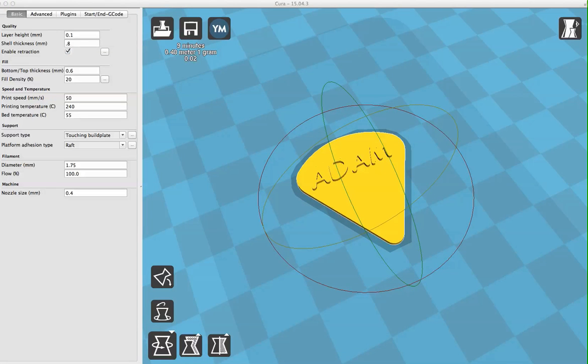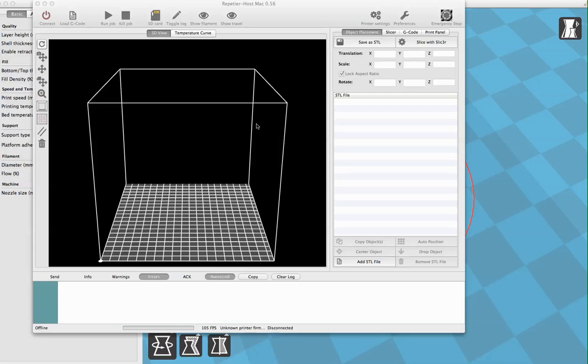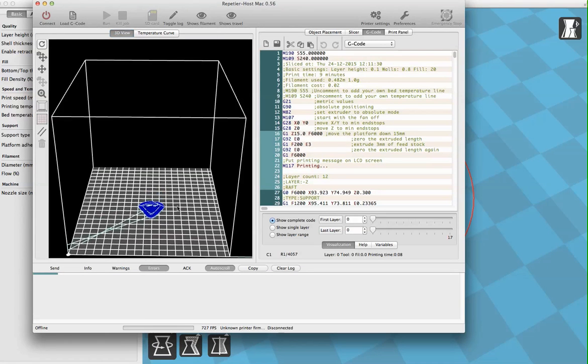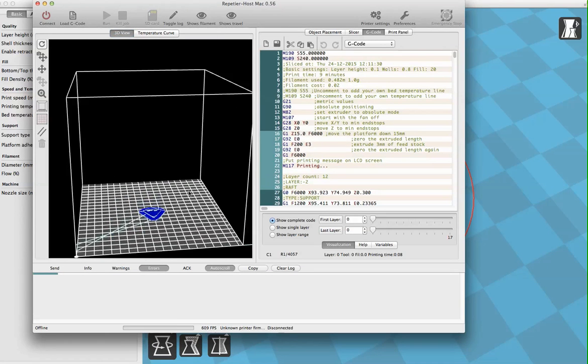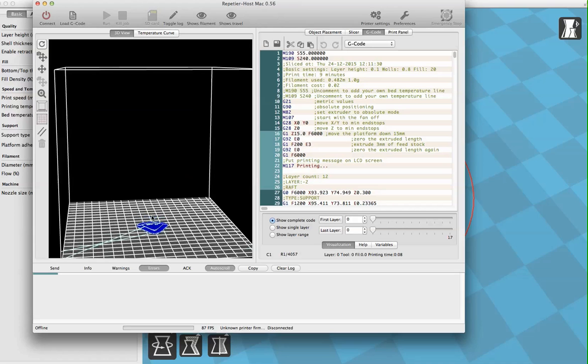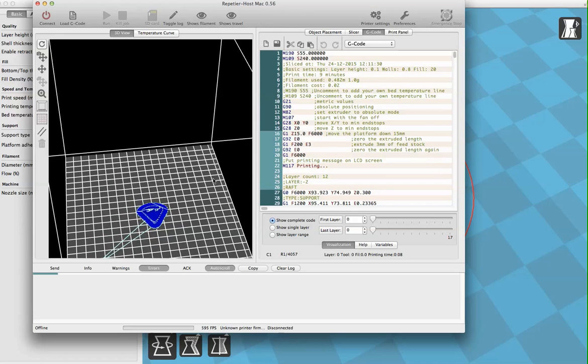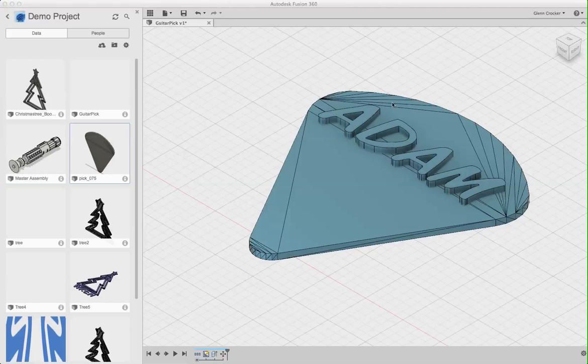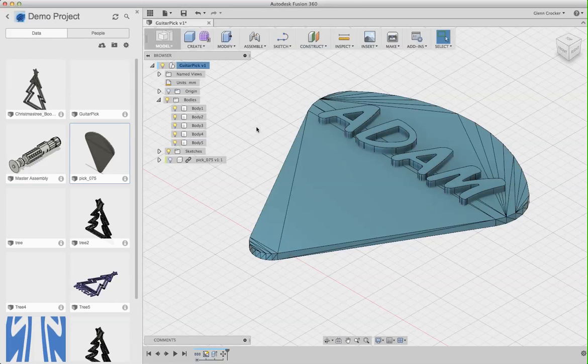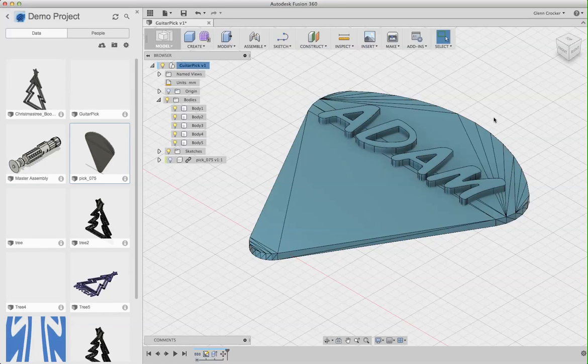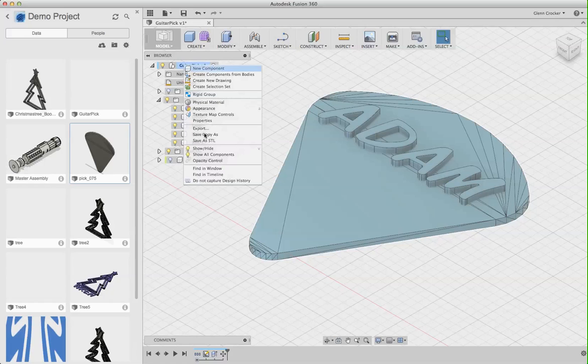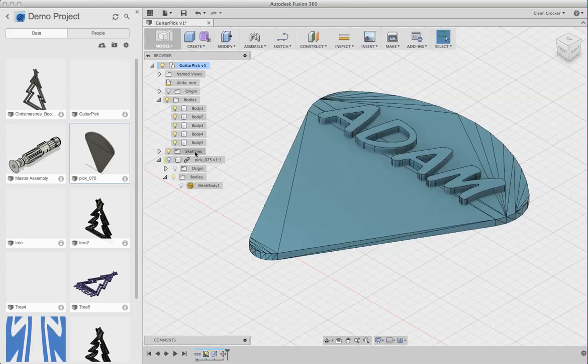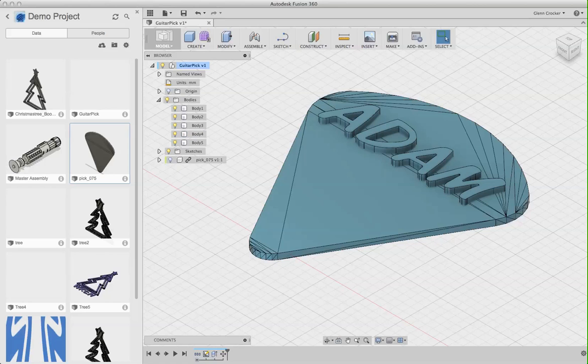And then the other thing that I've been doing as a final check is to open it up in this Repetier Host to confirm that everything looks right. It's got the raft, it's got the name, the path and all that looks good. So everything looks fine here. And so I am ready to print. So I hope that helps. The main weirdness is that when you bring an STL in, it's not editable. And so you have to do not capture design history. And then when you select that STL mesh body, then you'll be able to convert it into a regular body. And then you can merge it with your cousin's name. Hope this helps. Bye.